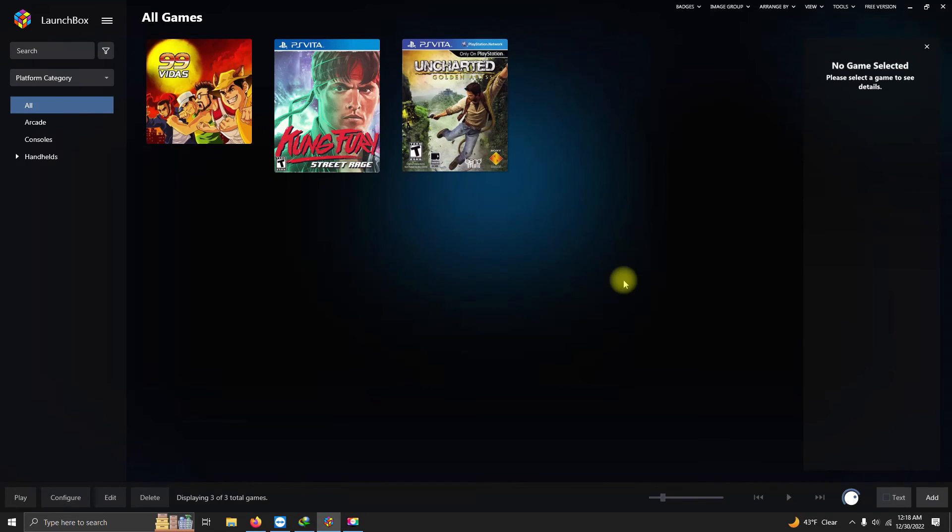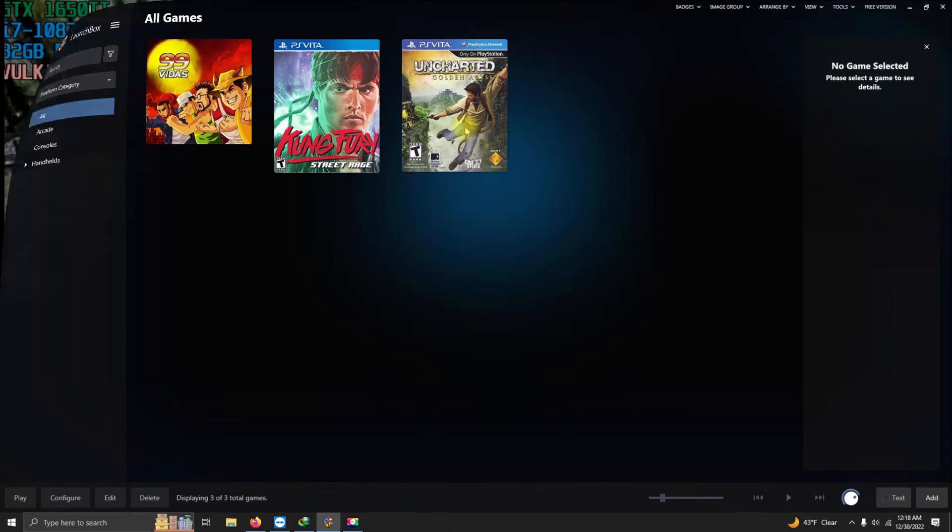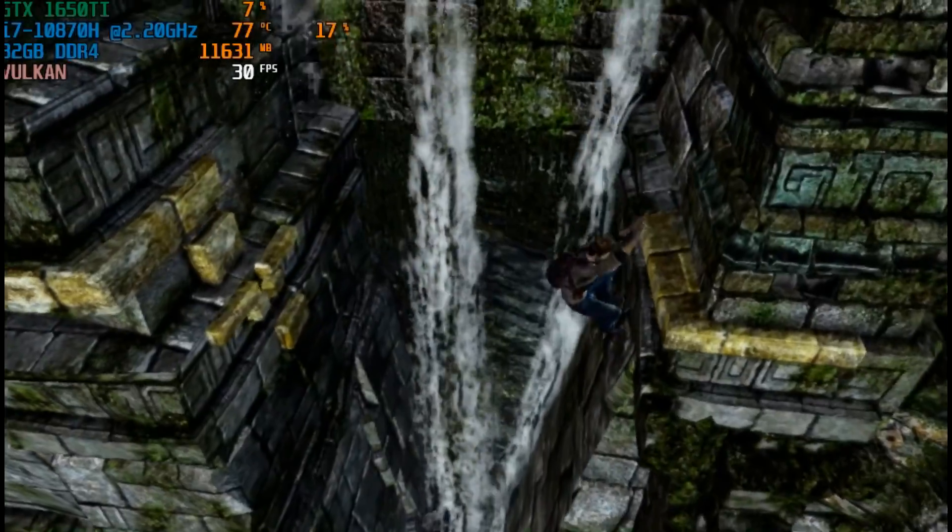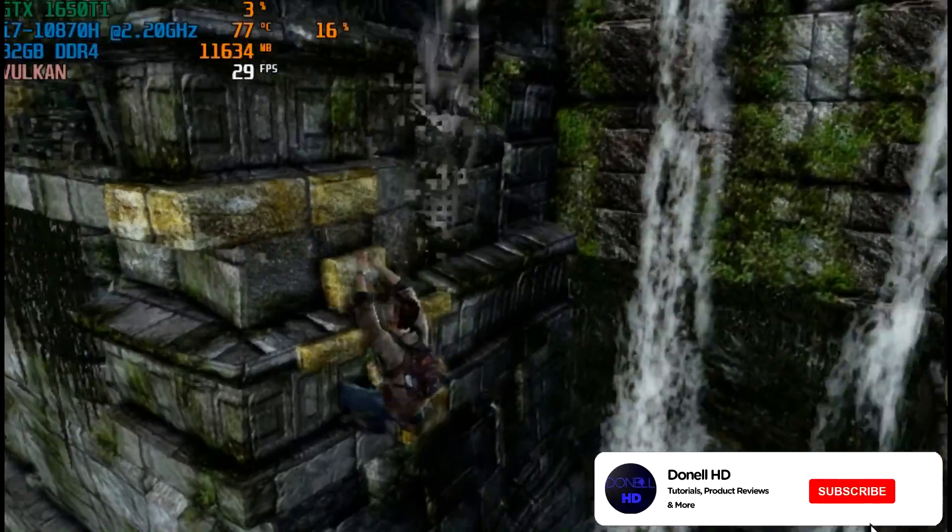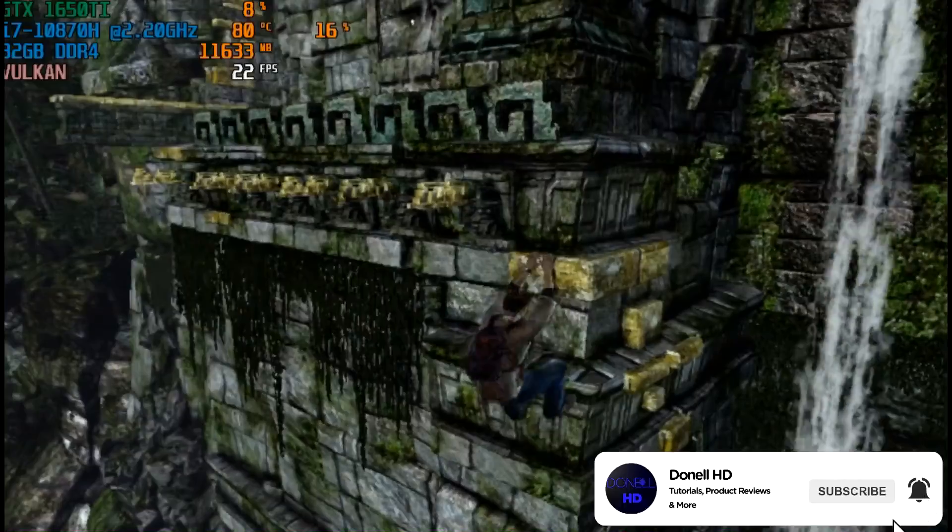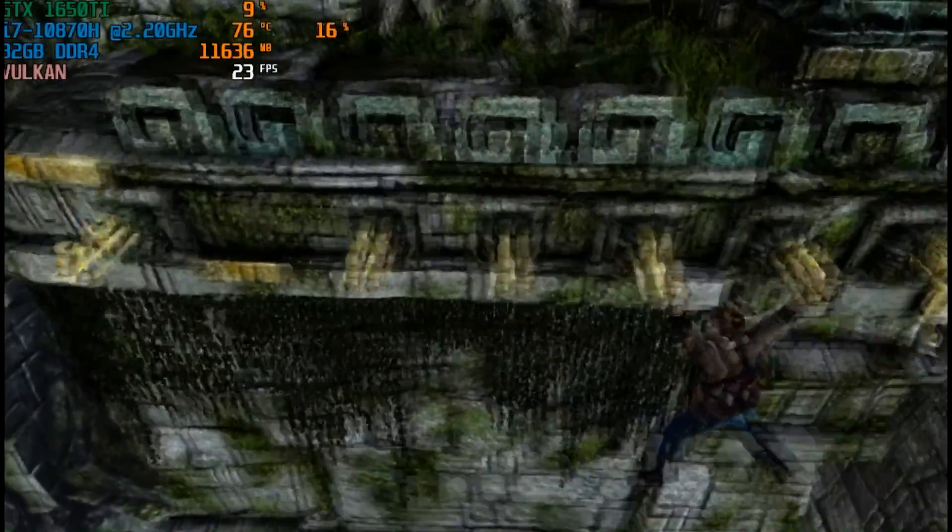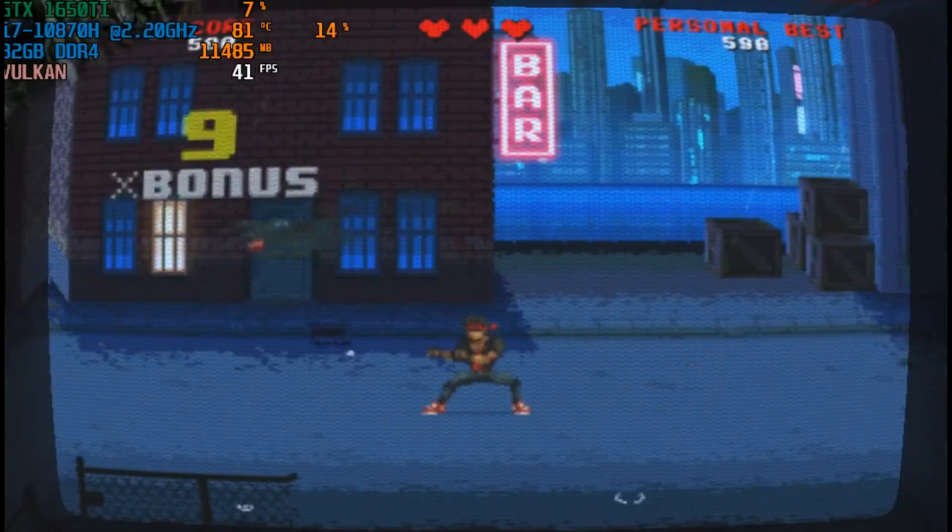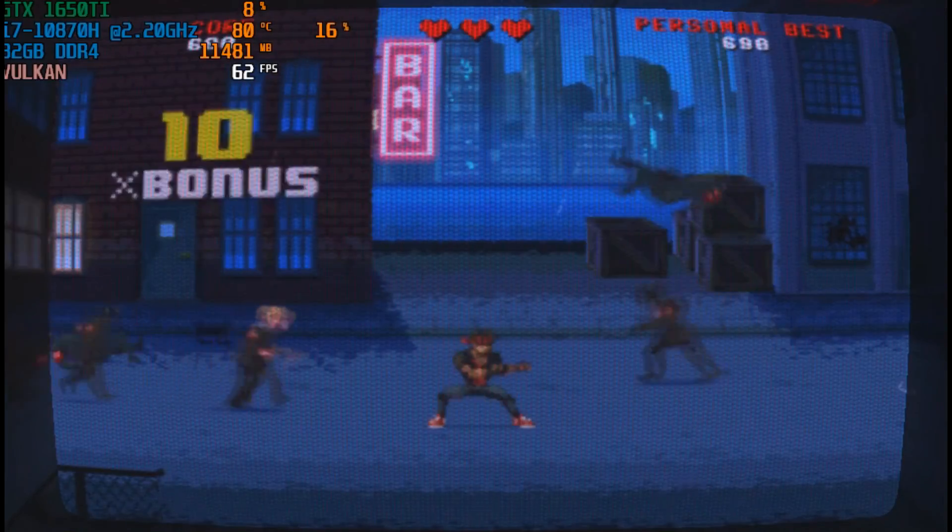Now that we're done importing, it's time to test out the games. OK, here's Uncharted Golden Abyss, and here's Kung Fury.